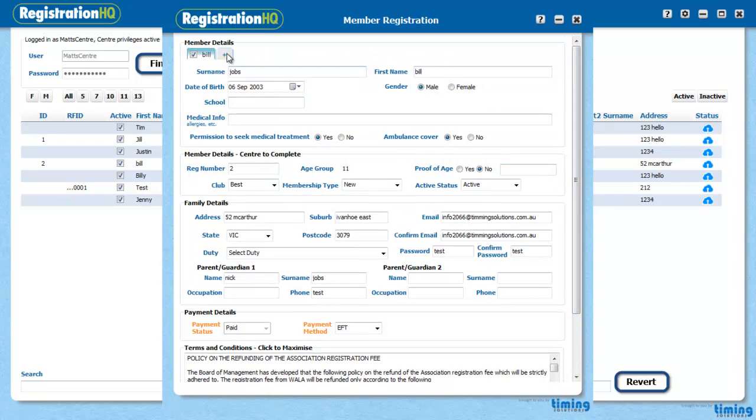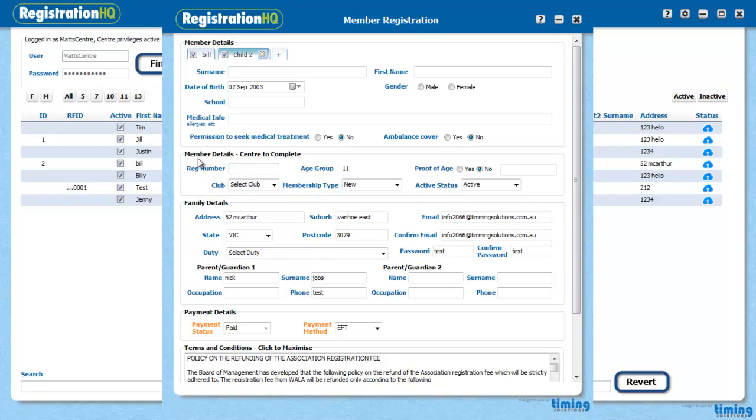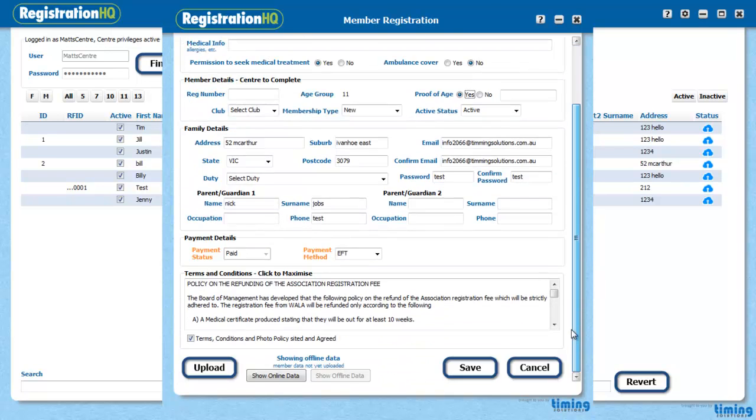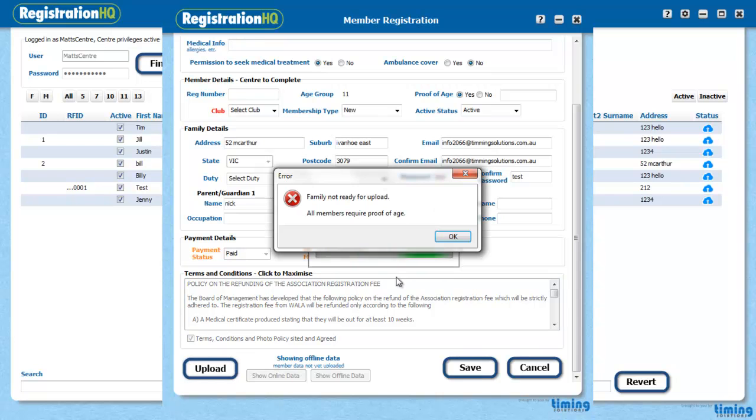I need to put another child into this family. Just press the plus button. Everything here remains the same. It's just the member details in the top half of the screen. So they're another jobs kid. It's a female. Permission to seek. Yes. Ambulance cover. No. I don't know the rego number yet. Proof of age. Yes. I saw that today. Same details. They have paid. Proof. They've approved the terms and conditions. I'm just going to get upload.